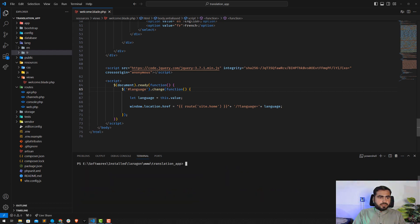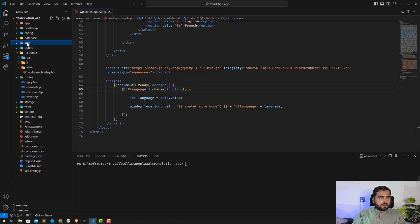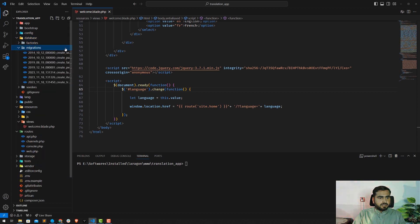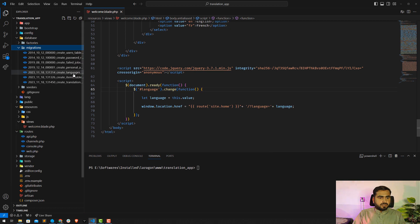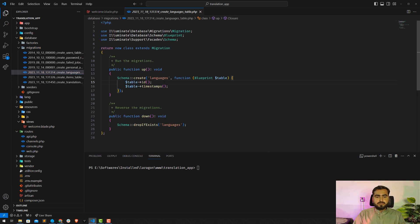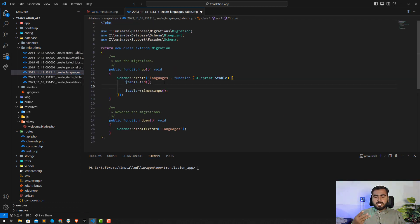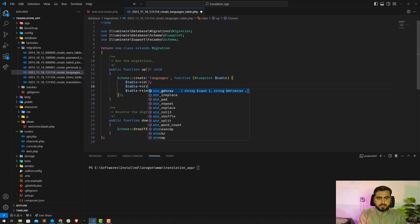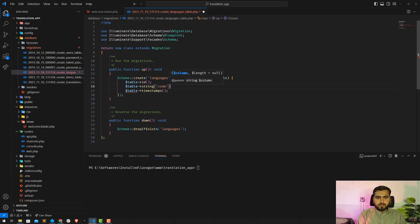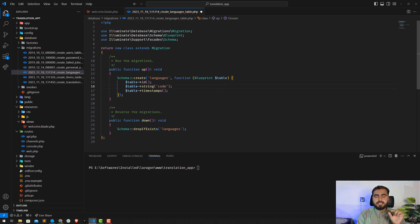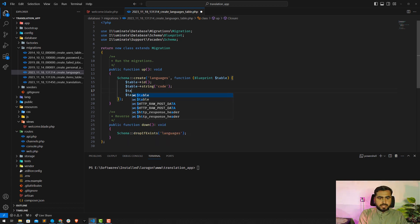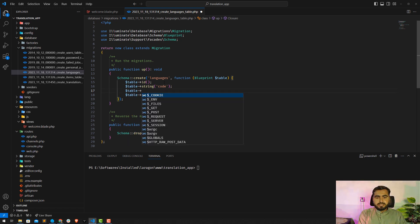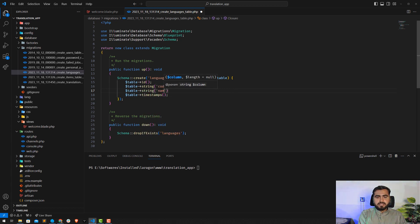Now I'll go to the database migrations and open the language migration. I'll add three columns: first, a string column called 'code' — this will represent language codes like EN, FR, AR, and so on. The second column will handle the language name, such as English, French, and so on.